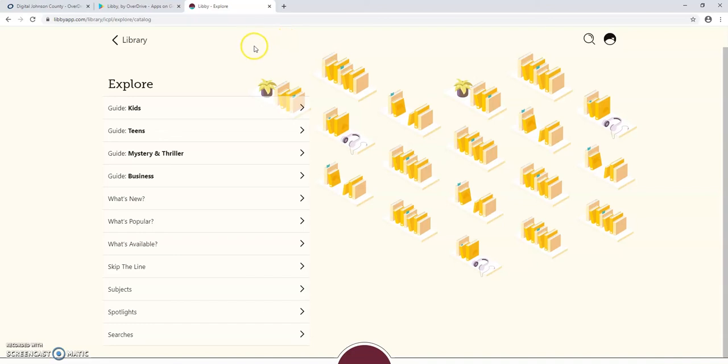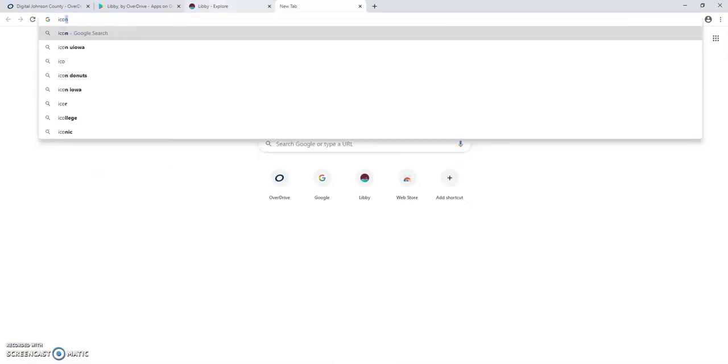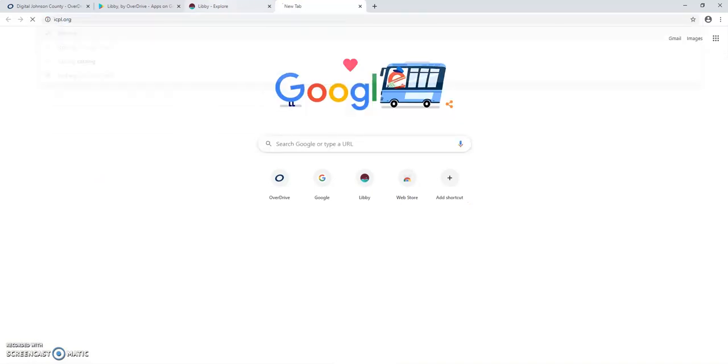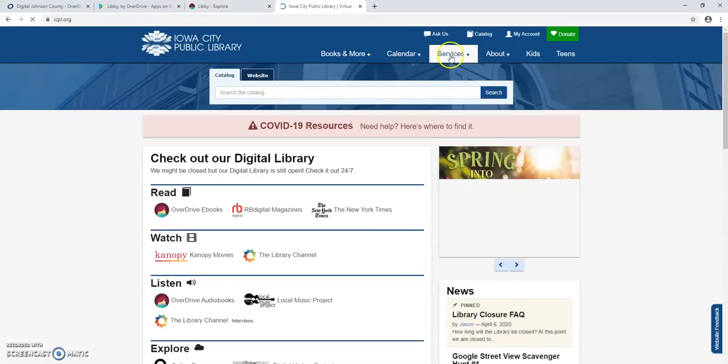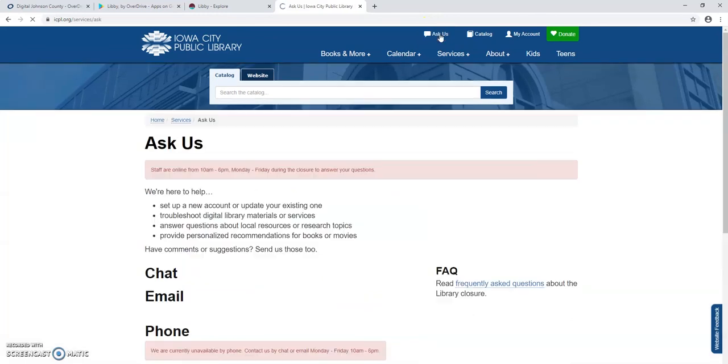Now, if you're not sure where that AIM card is, if you lost it, go to icpl.org. That's just the library website. And click at the top of the screen where it says Ask Us.